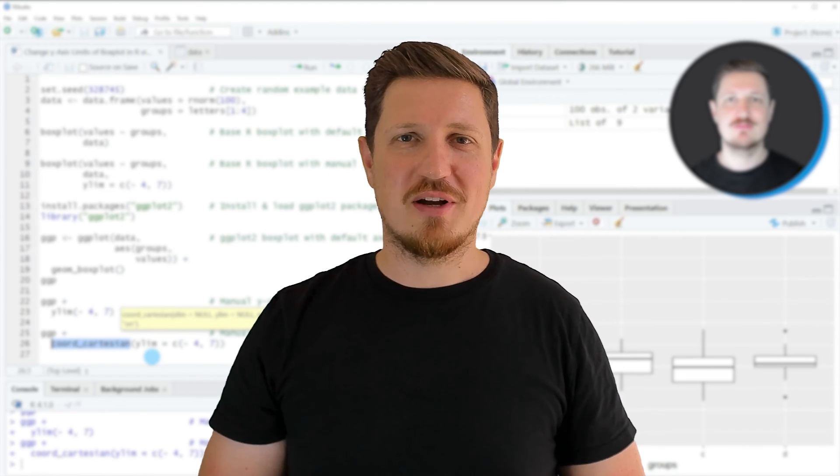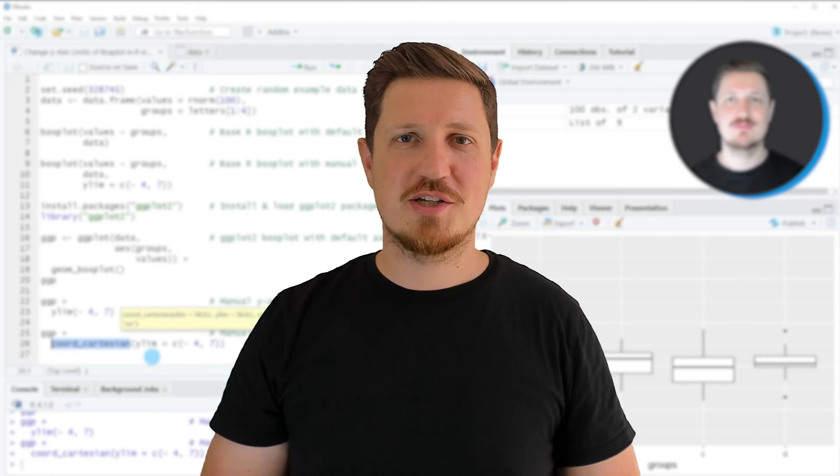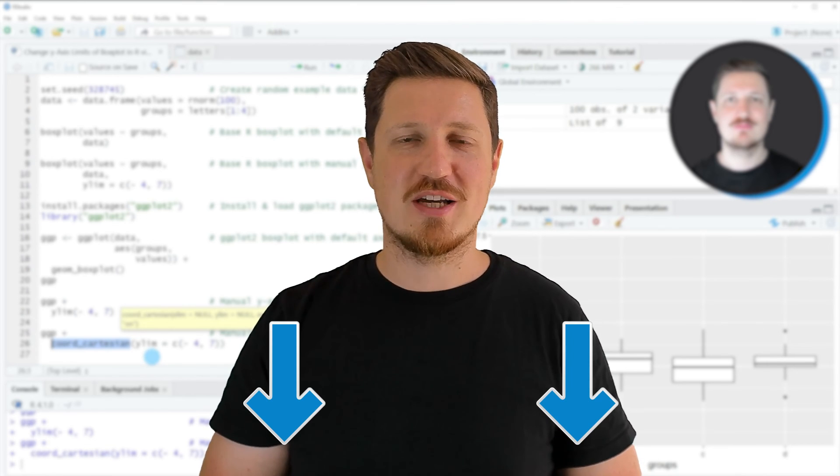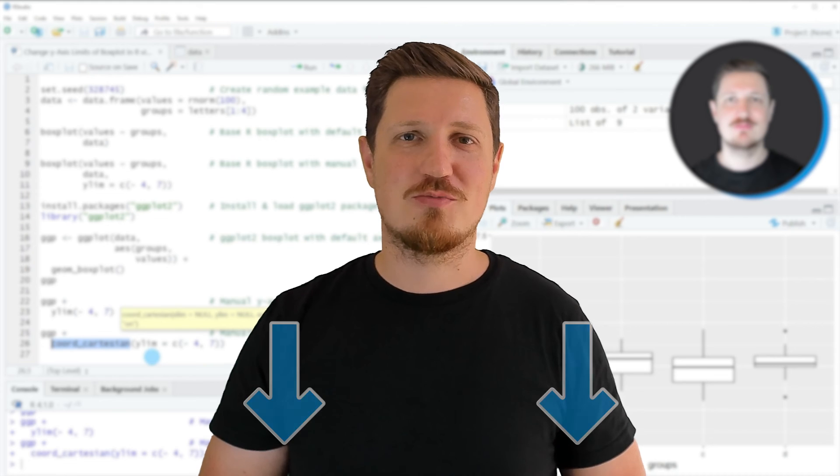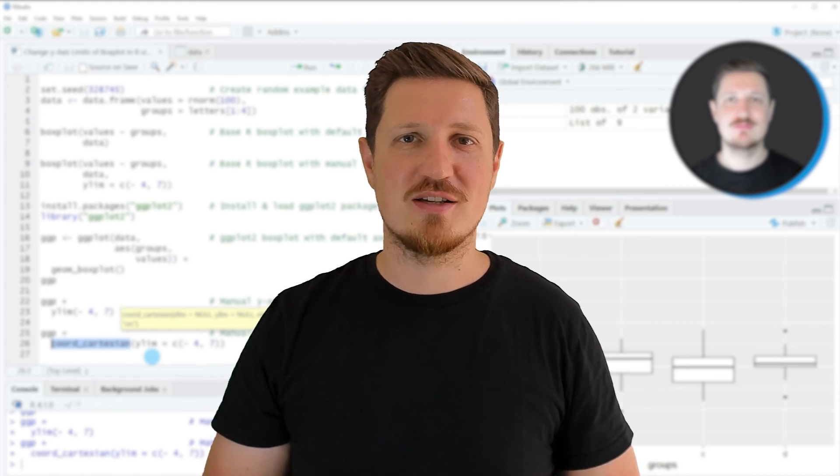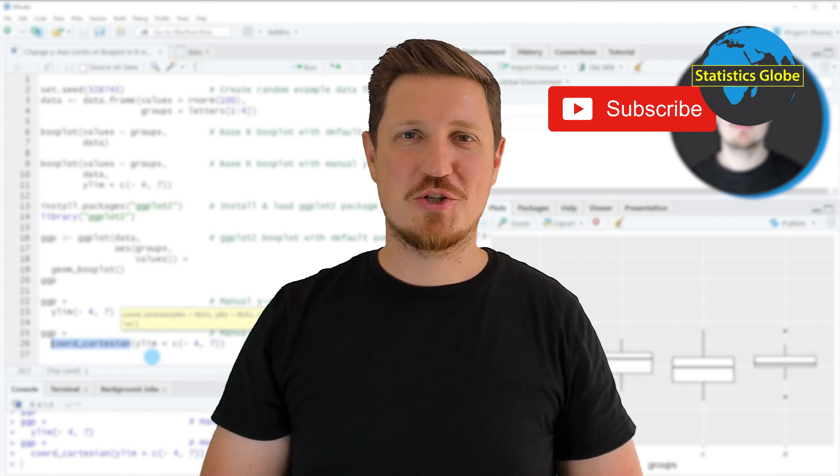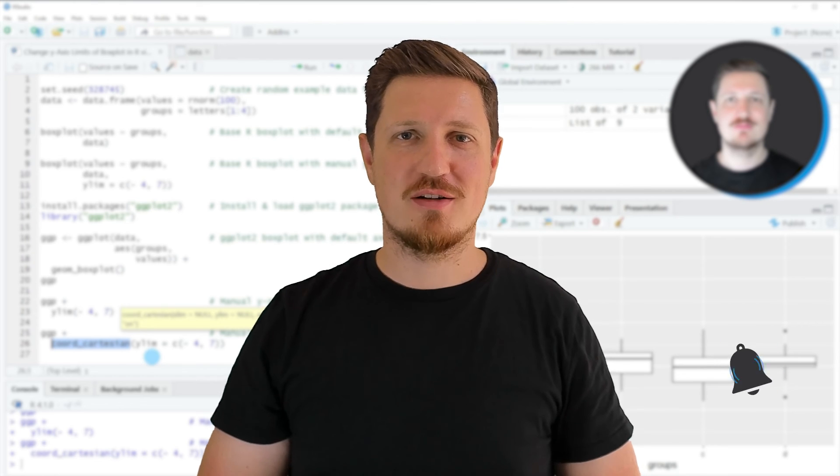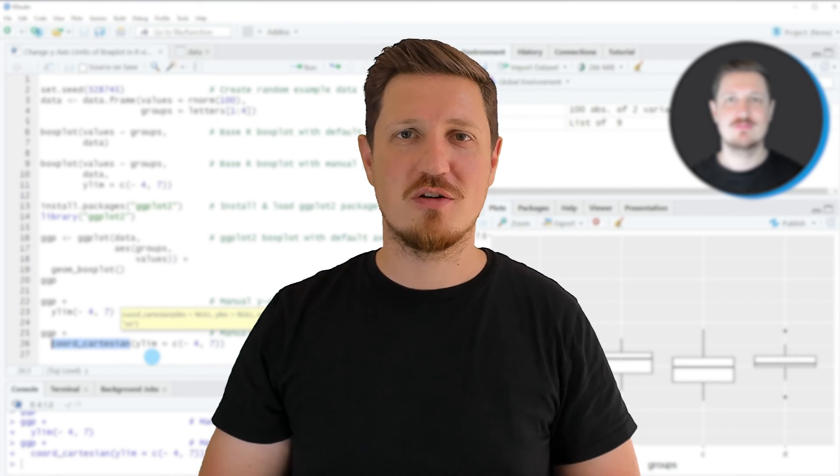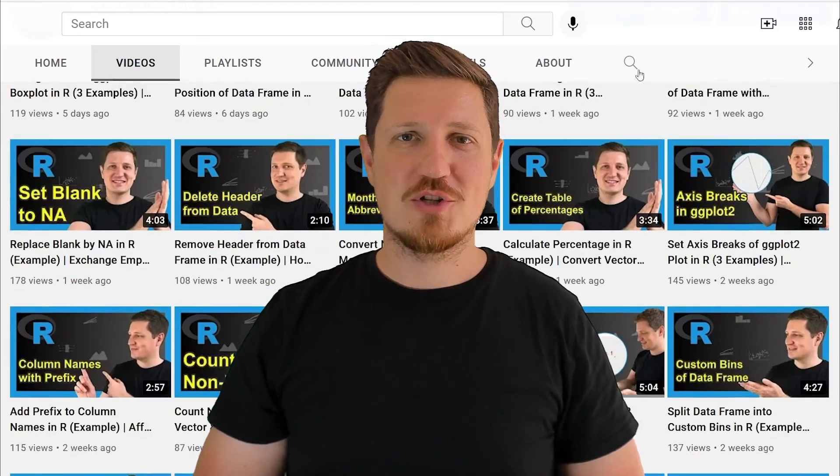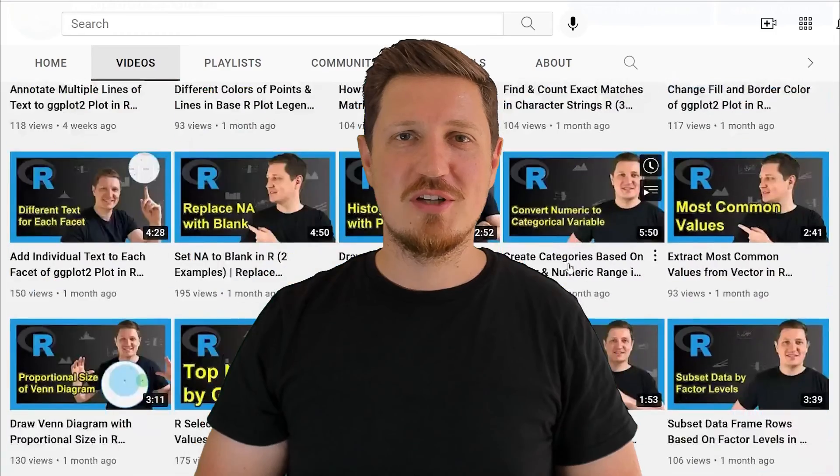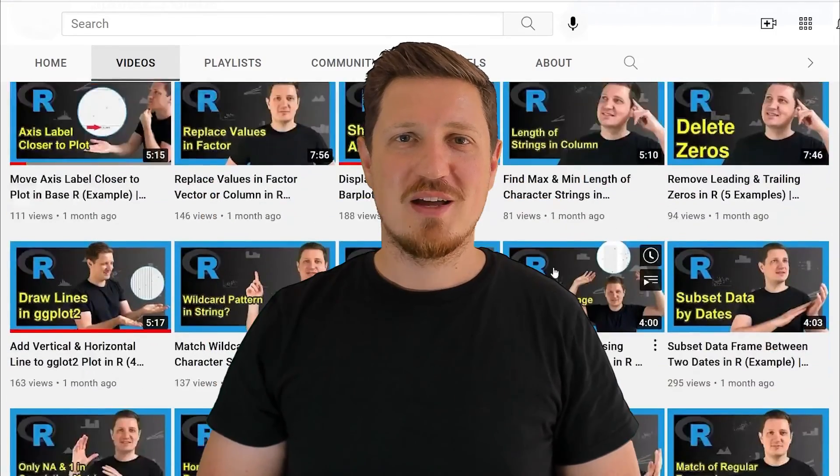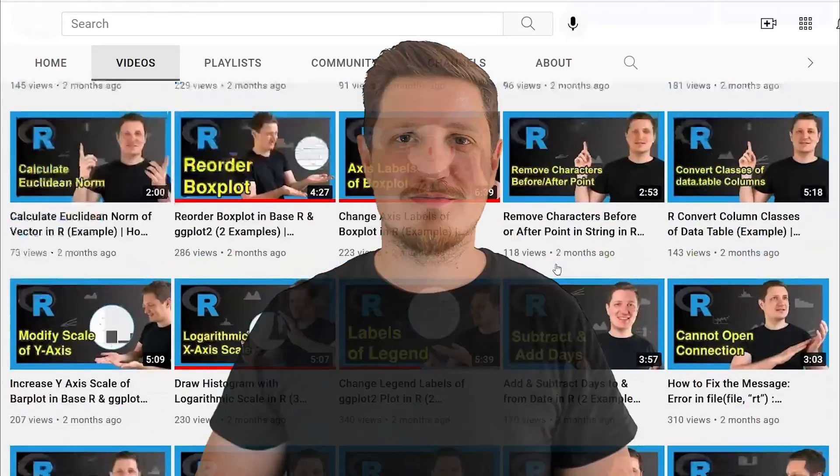If you have liked this video or if you have any questions, let me know in the comments section below. I'll try to respond to all comments as soon as I can. Furthermore, make sure to subscribe to my YouTube channel to get notified about future video releases. I have already published about 500 videos on this channel and I'm releasing new videos on a daily basis. Thanks a lot for watching. See you in the next video.